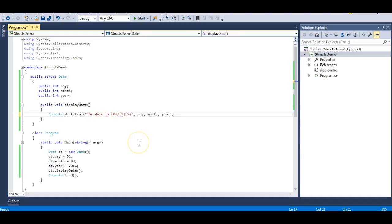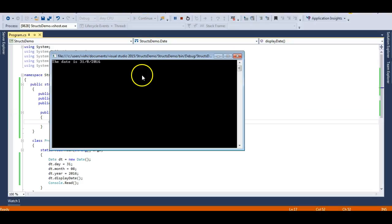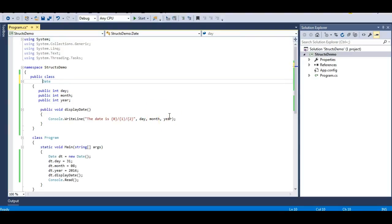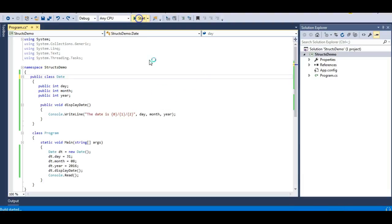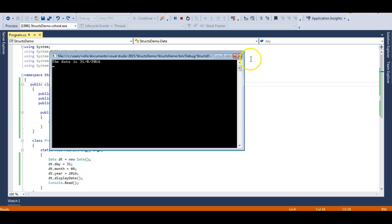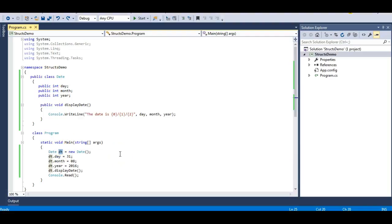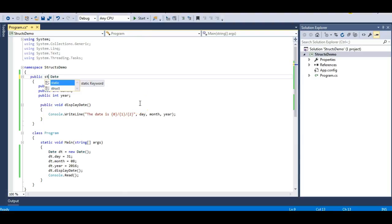There was a comma in my date — let me fix that with a slash separator. The date is now 31/8/2016. I can achieve the same thing with the help of a class as well. These structures and class perform the same logic, but the difference is that the 'dt' object is stored on the heap in the case of a class, and on the stack in the case of structures. If you are working with smaller data types, you need to use structures just for performance reasons.